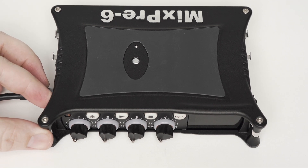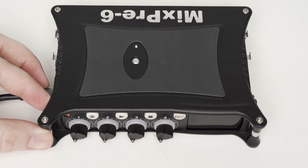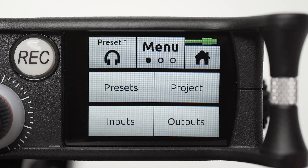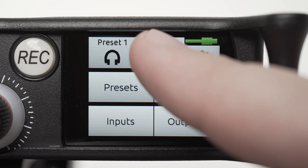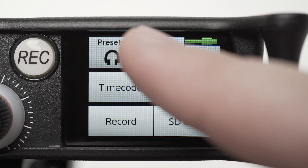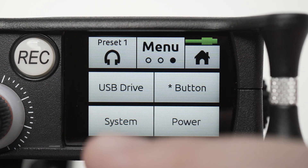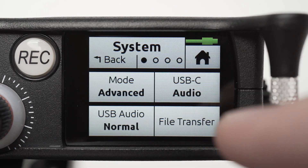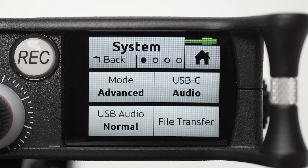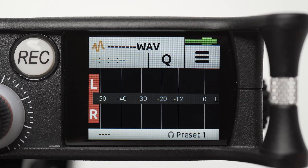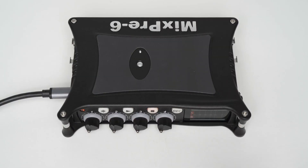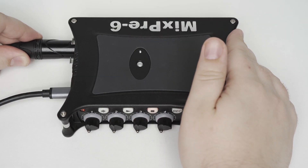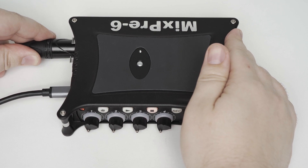Power the MixPre on. Tap the Menu icon, then System Settings, and confirm that the MixPre is set to Advanced Mode and USB-C Audio. Let's configure our MixPre to function correctly as an iPadOS audio interface.